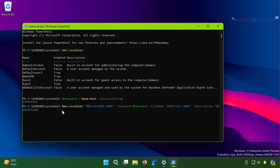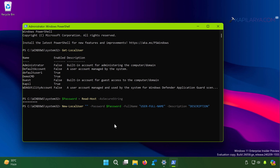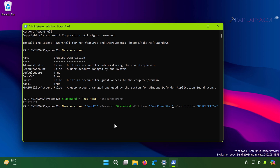Next, paste the account-creation command from the video description and substitute the account name. First substitute the short name for the new account — for example I am using demo_ps. Next to the full name parameter substitute the complete name, which I set as demo powershell. Finally put in a description for this account, which I set as 'account created with powershell'.